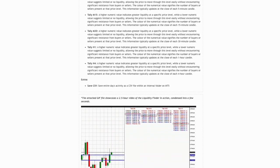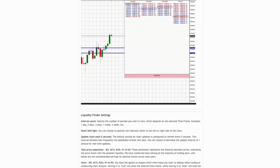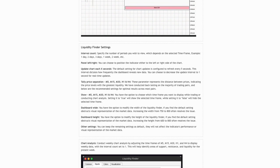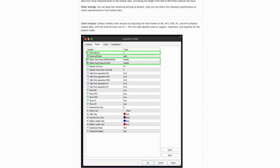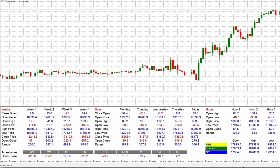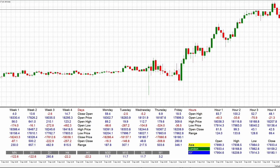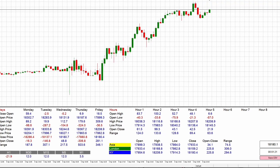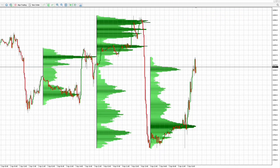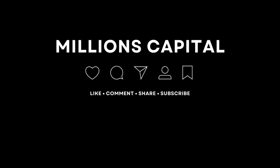This is the end of the tutorial for the Liquidity Finder. Please check out our blog post by clicking the link in the description and share your feedback and suggestions for improvements. Check out our other indicators via the link in the blog post, and visit our YouTube channel where we demonstrate our indicators working in live market conditions. Thank you.